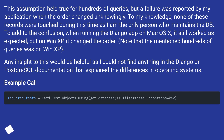Any insight to this would be helpful, as I could not find anything in the Django or PostgreSQL documentation that explained the differences in operating systems.